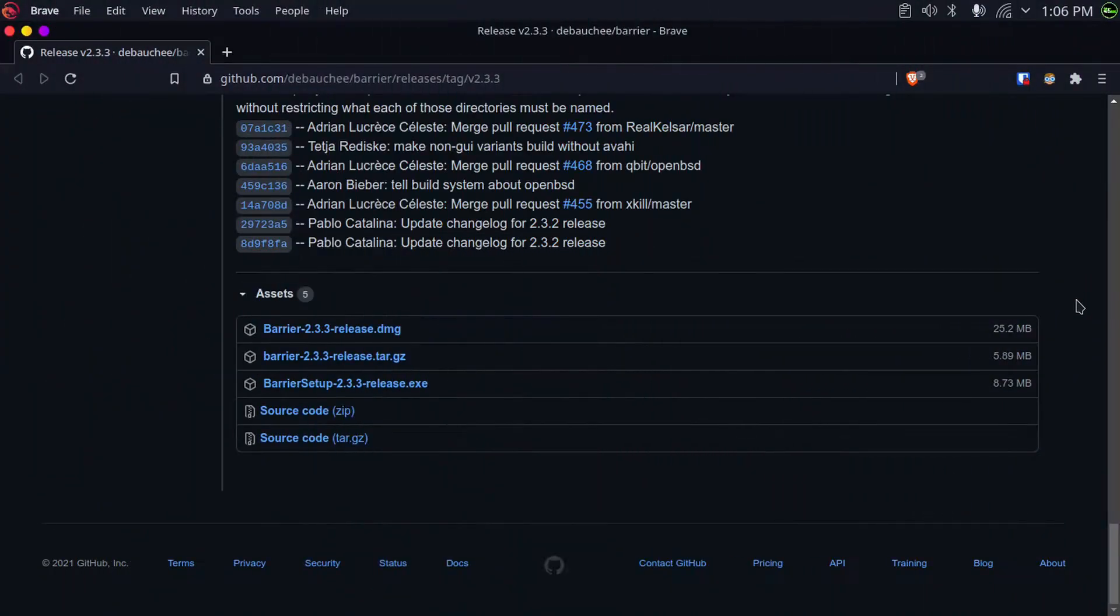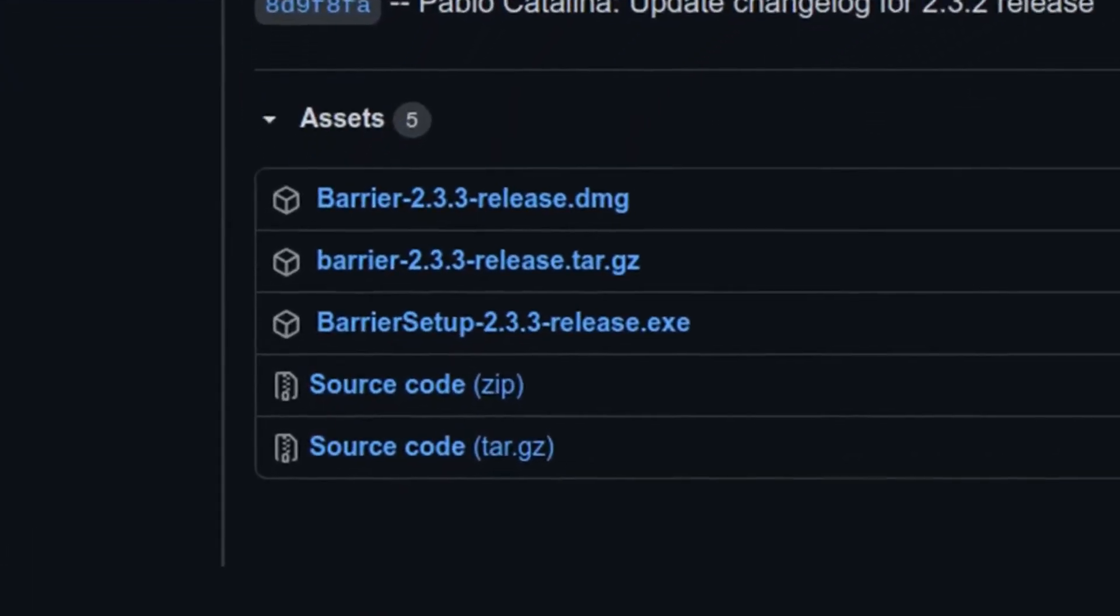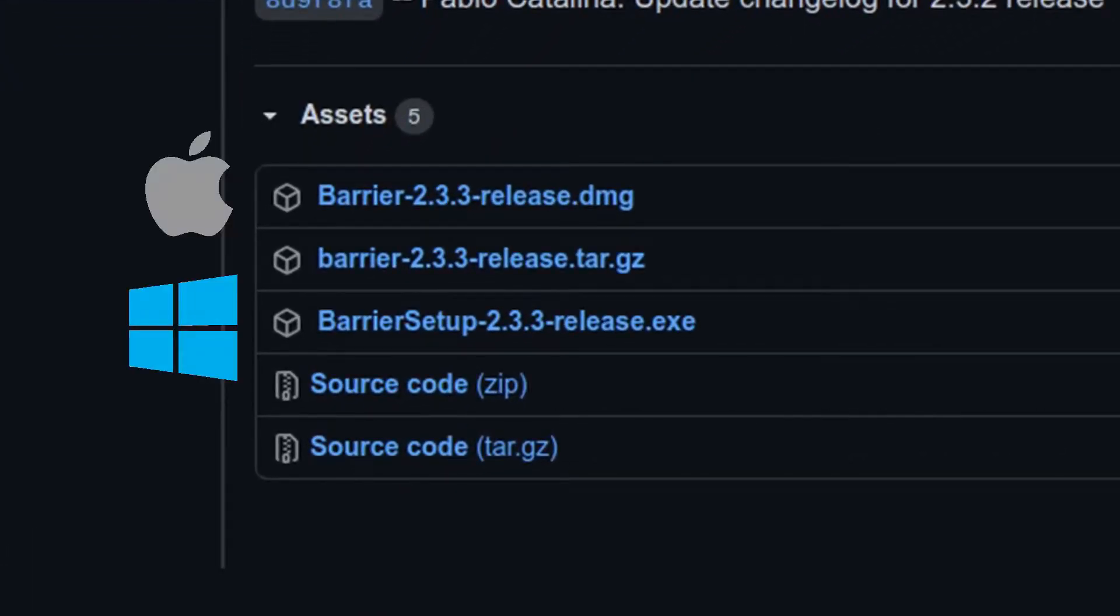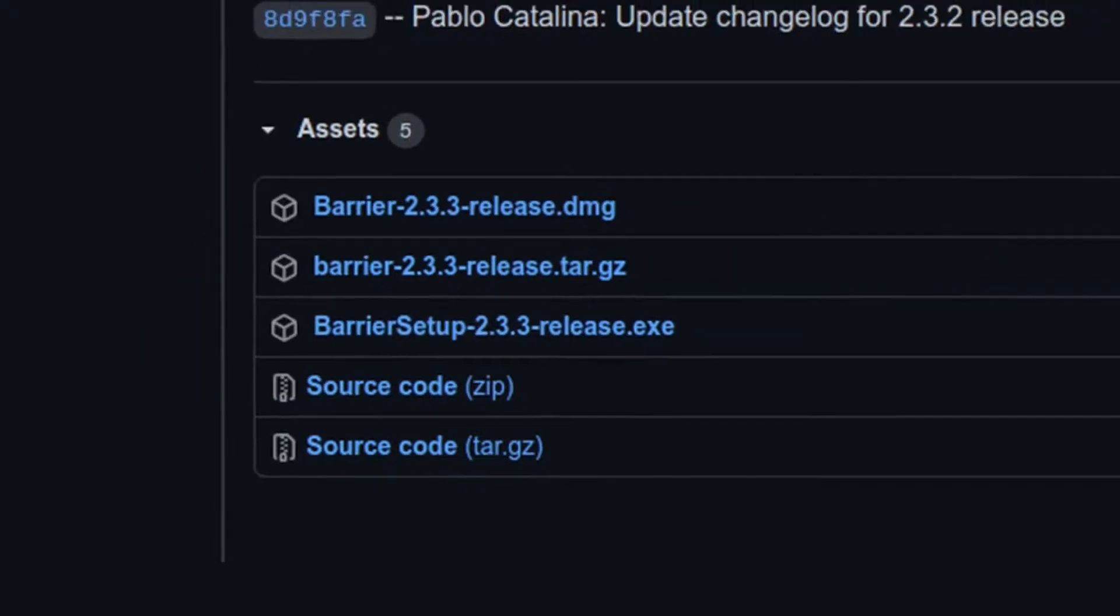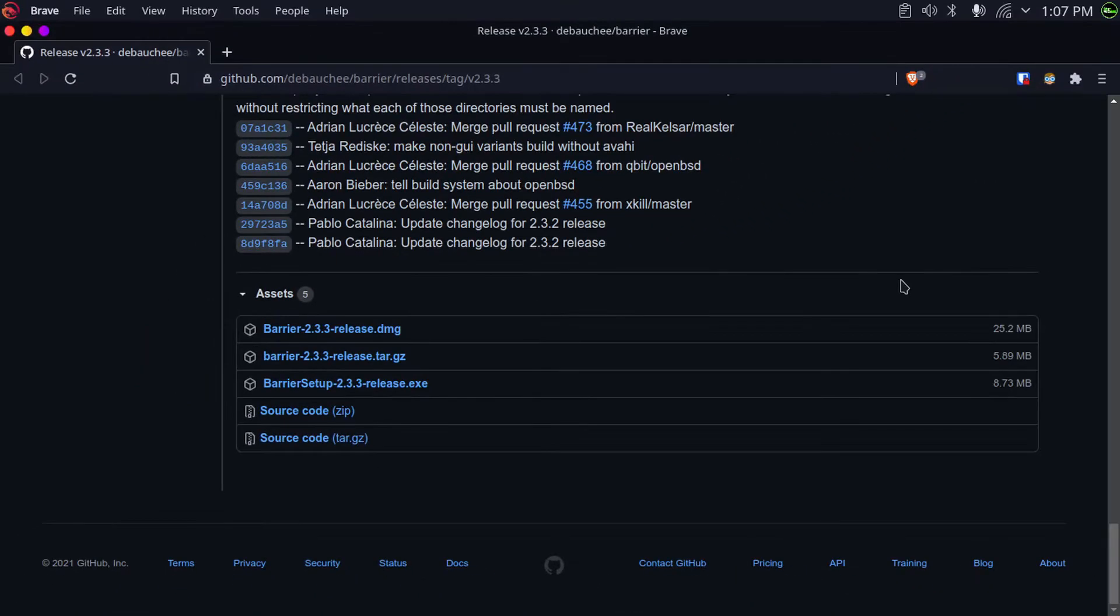To install Barrier on your system, go to the link in the description which will bring you to this GitHub releases page. Install the exe if you're using Windows, the dmg if you're using macOS, and if you're using Linux, you can install it with the help of your package manager like I did, or you can use Flatpak or Snap. I have already installed Barrier, let me quickly open it.